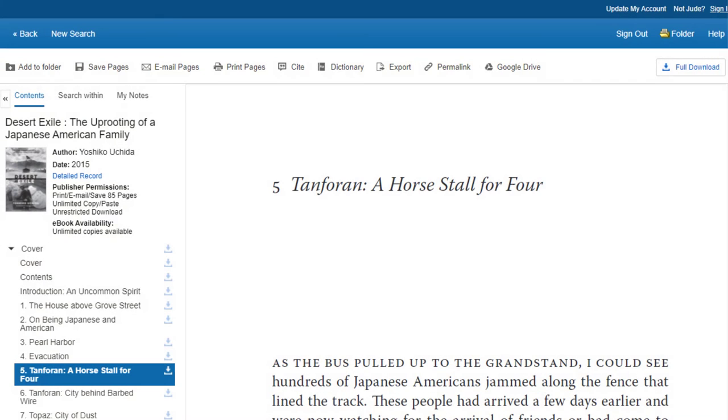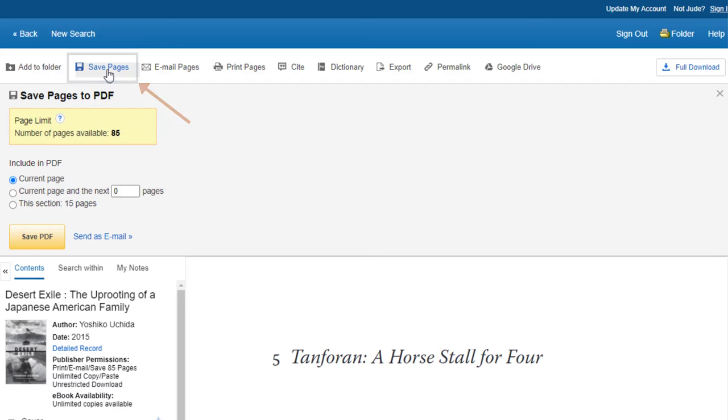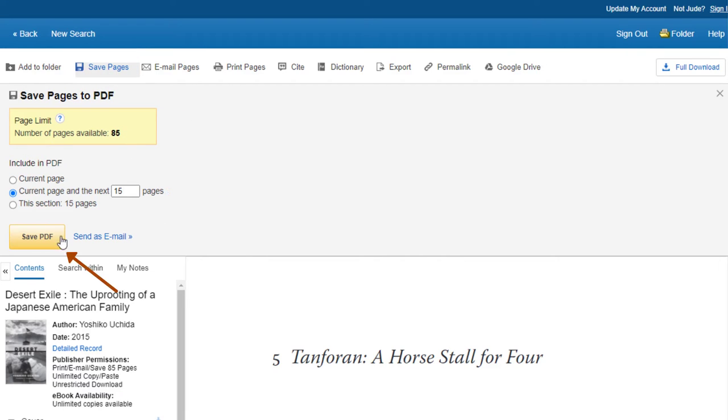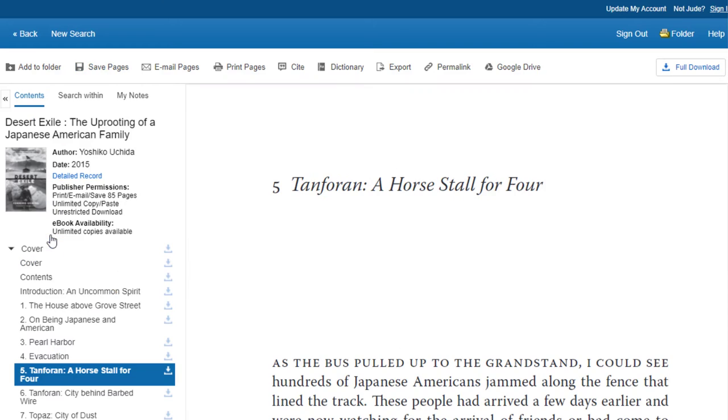If you want to download a specific page range, click on Save Pages at the top of your screen. Use the options to select your pages and click on the Save PDF button. The email pages and print pages options work similarly.